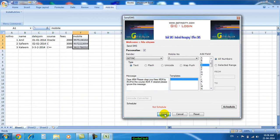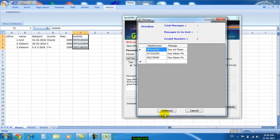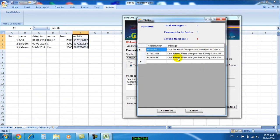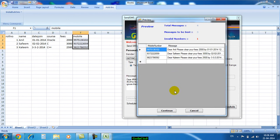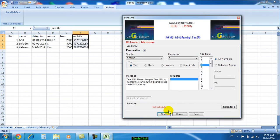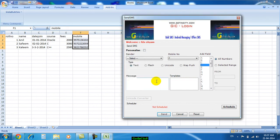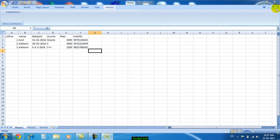Like this you can use the Excel plugin. Just click on Send. Automatically it picks all the information as per the mobile number — the name, fees, and date will be delivered. A preview is displayed first. Just click on Continue. You can see the message was sent successfully. In this way you can use the Excel plugin. Thank you.